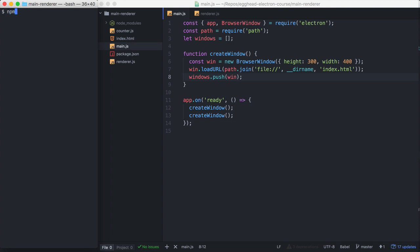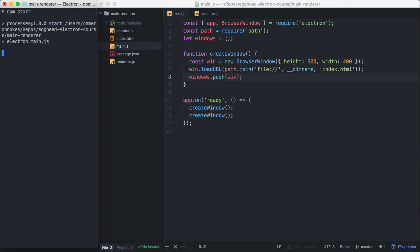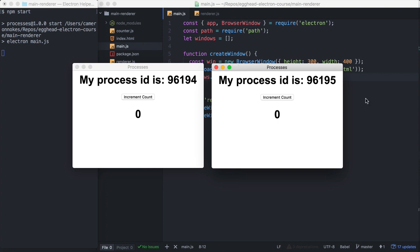So let's run our start script on the app, and let's look at the activity monitor and see how many processes are running right now. So we can see there's four processes running.